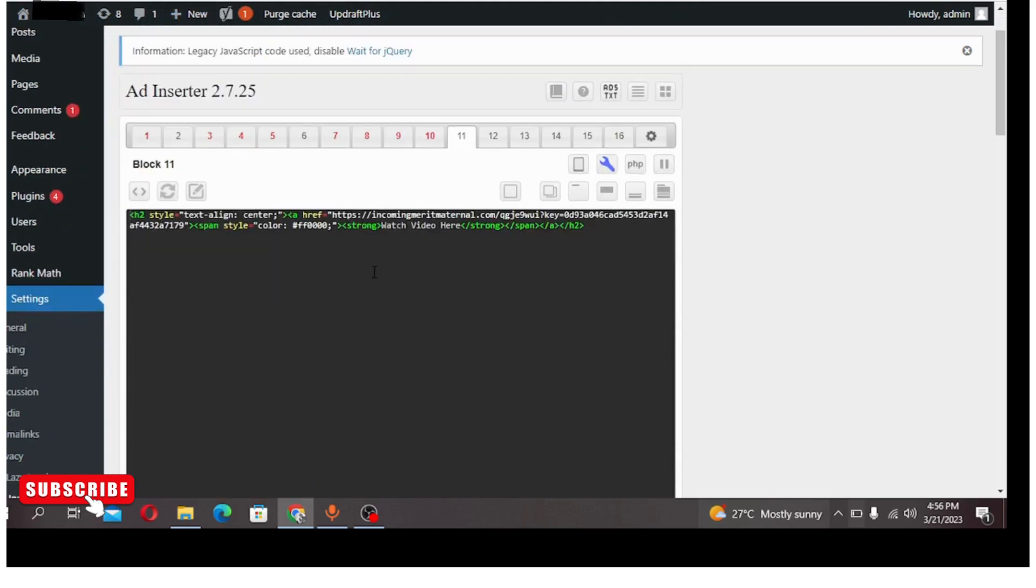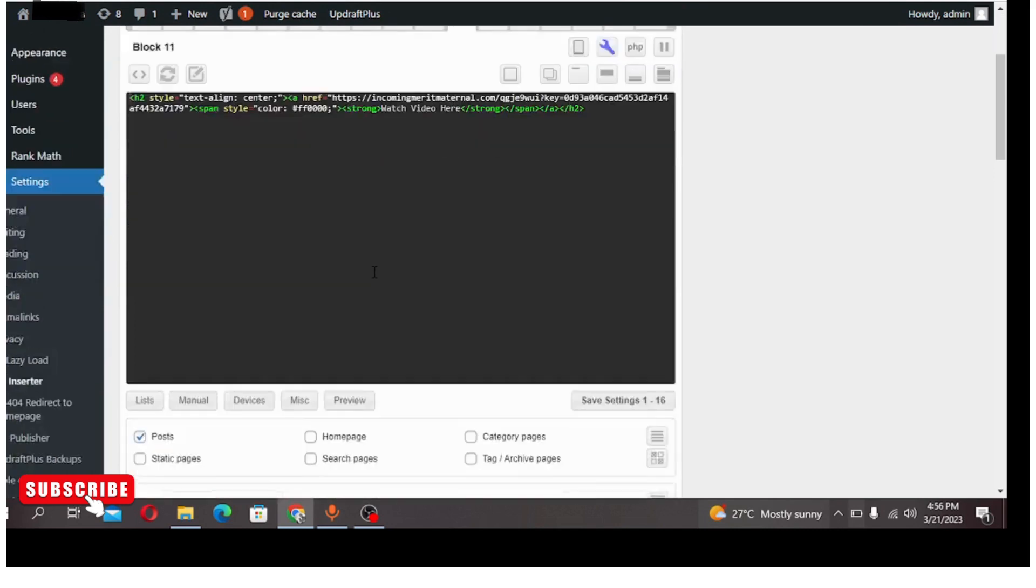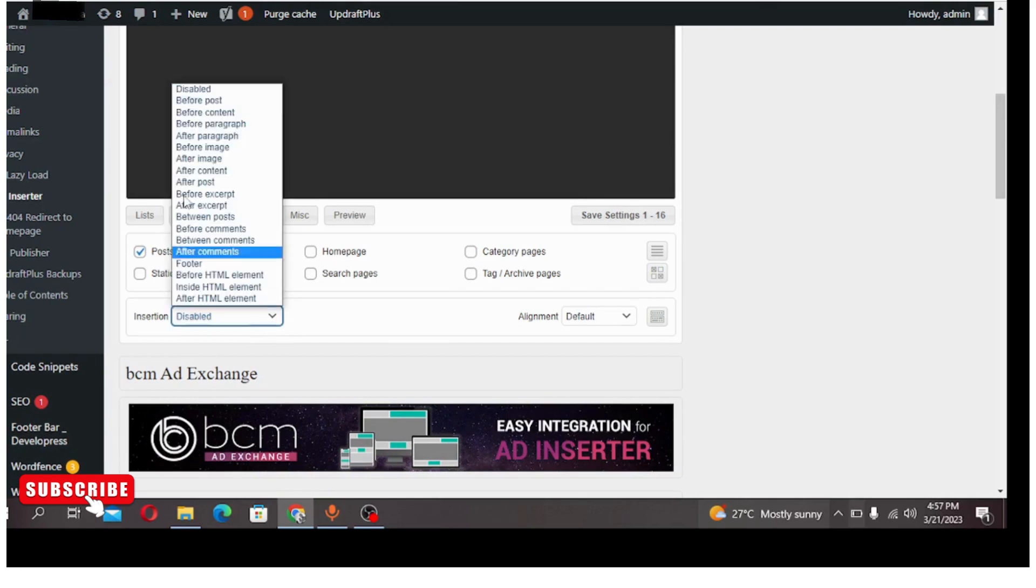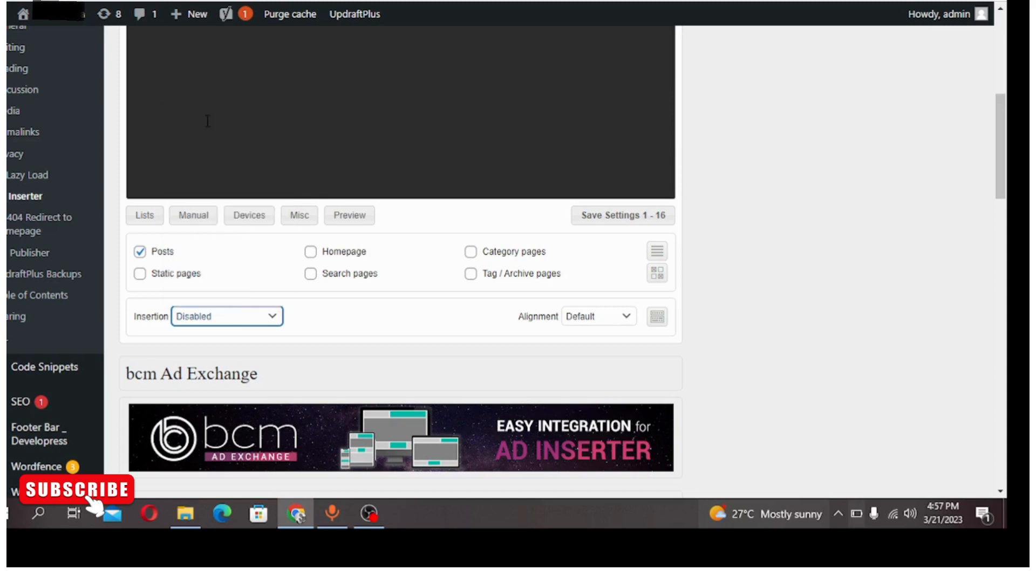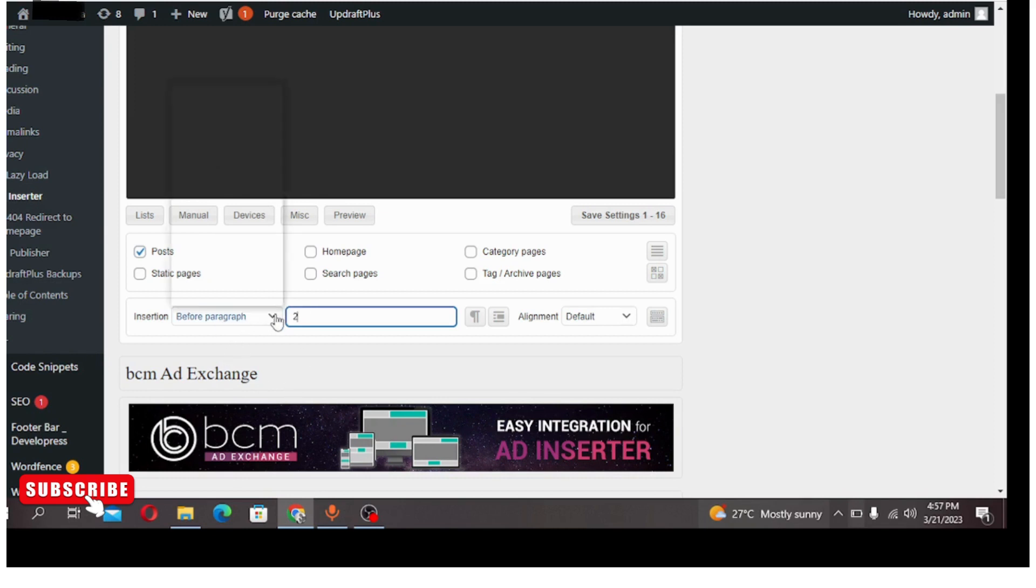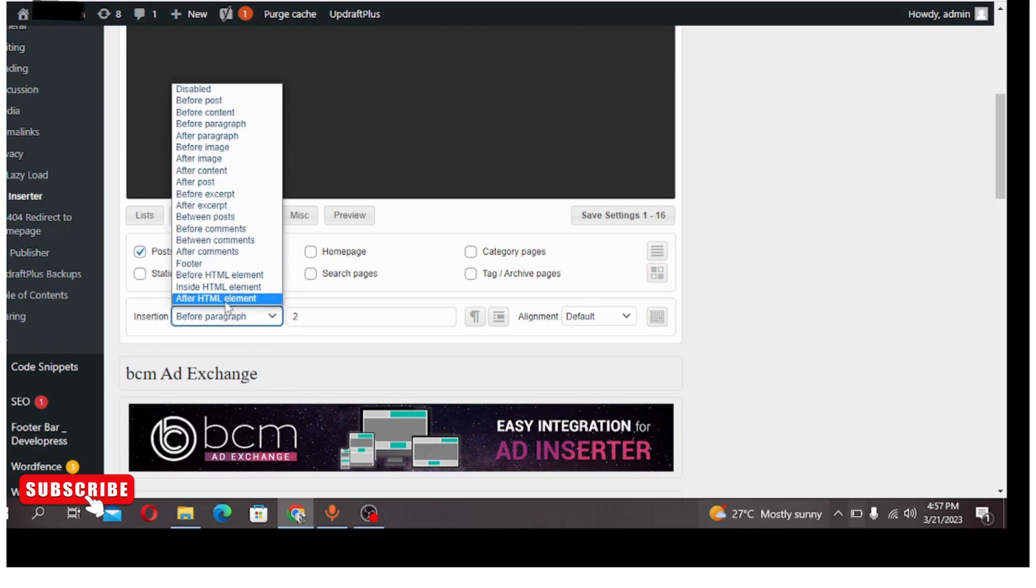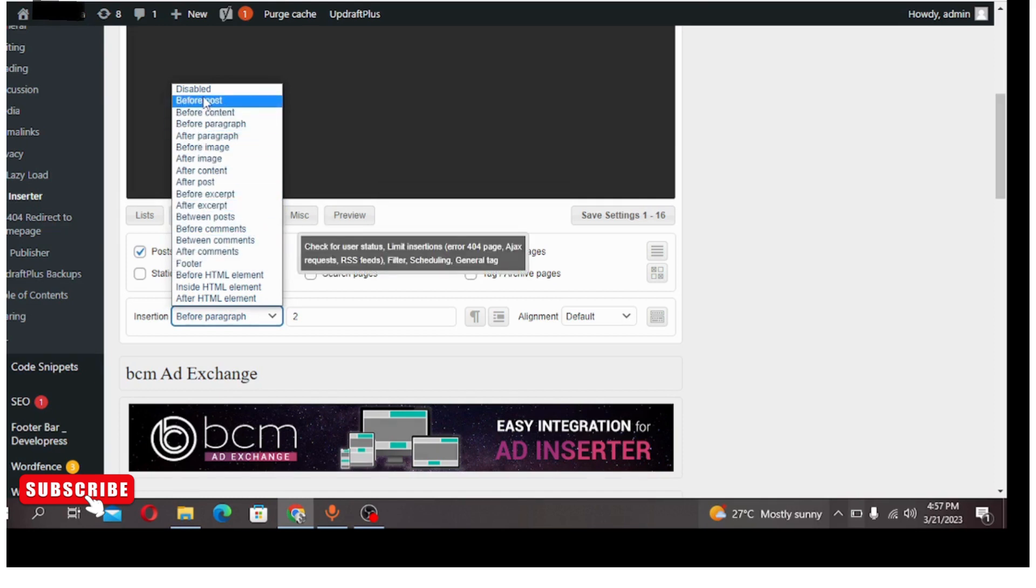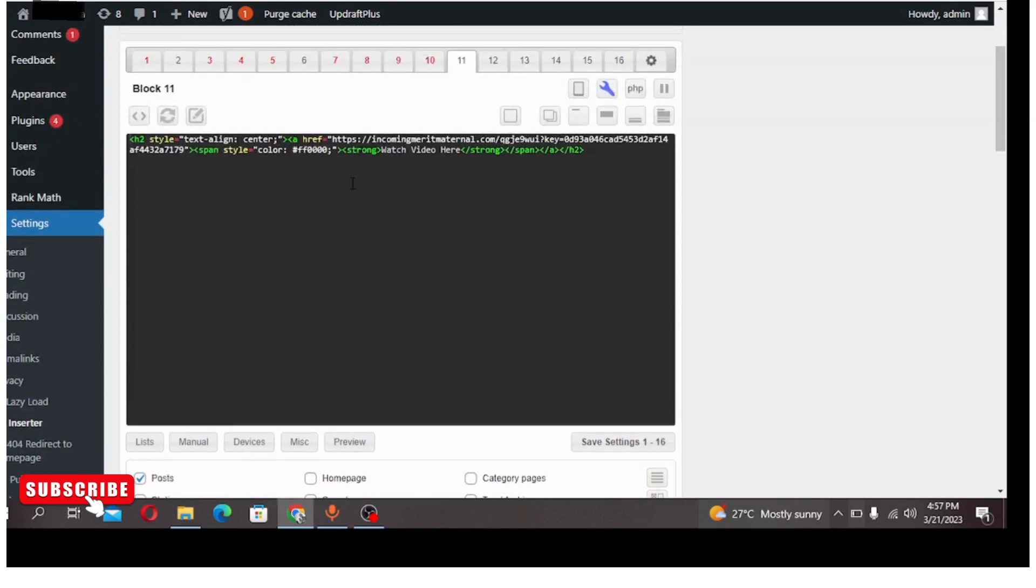So the next thing for you to do once you have done this is come down here and you select where you want this text, this is your Azure direct link, to display on your website. For the case of this video I'm going to use before second paragraph, okay. So I'm going to select before second paragraph. Remember there are many placement options: before paragraph, before content, before comments, after post, before post, and whatever. So choose where works for you, but I will advise you to choose before second paragraph, the sixth or eighth paragraph, then after content. These are the strategic places that you place your direct link to get more clicks.